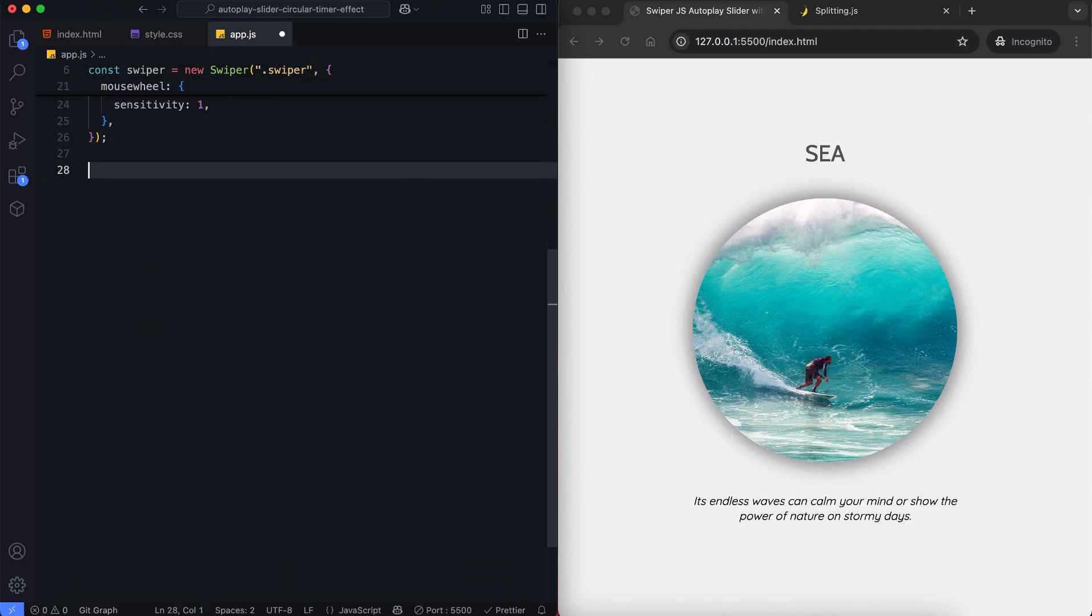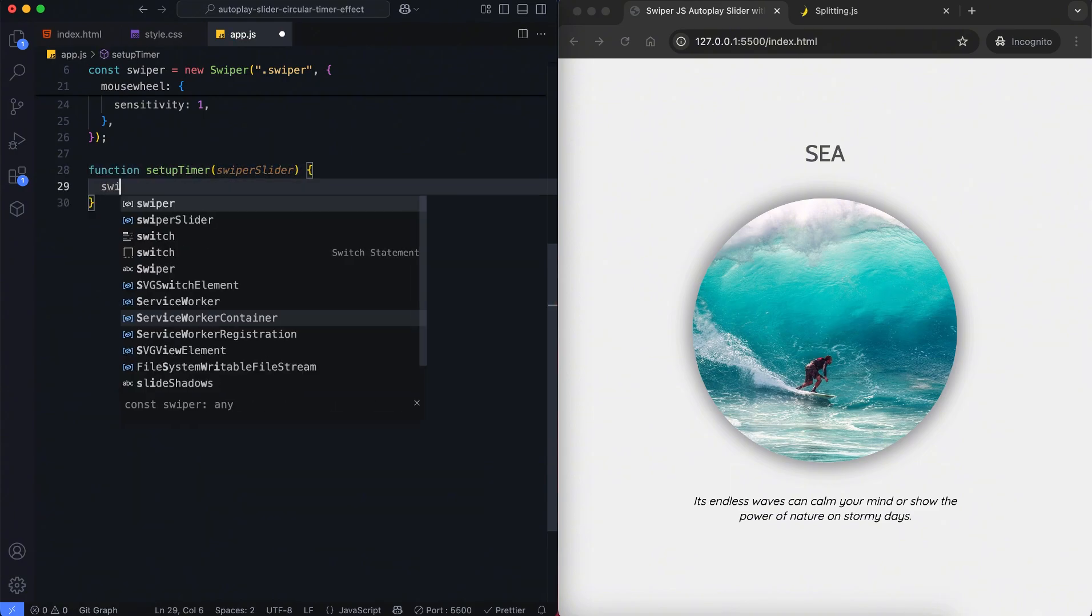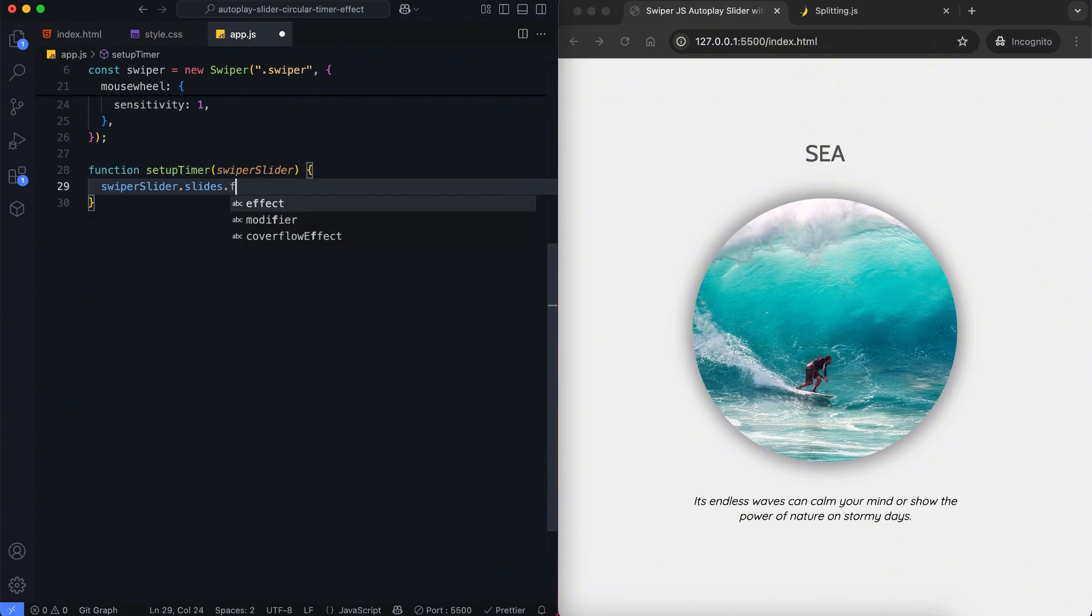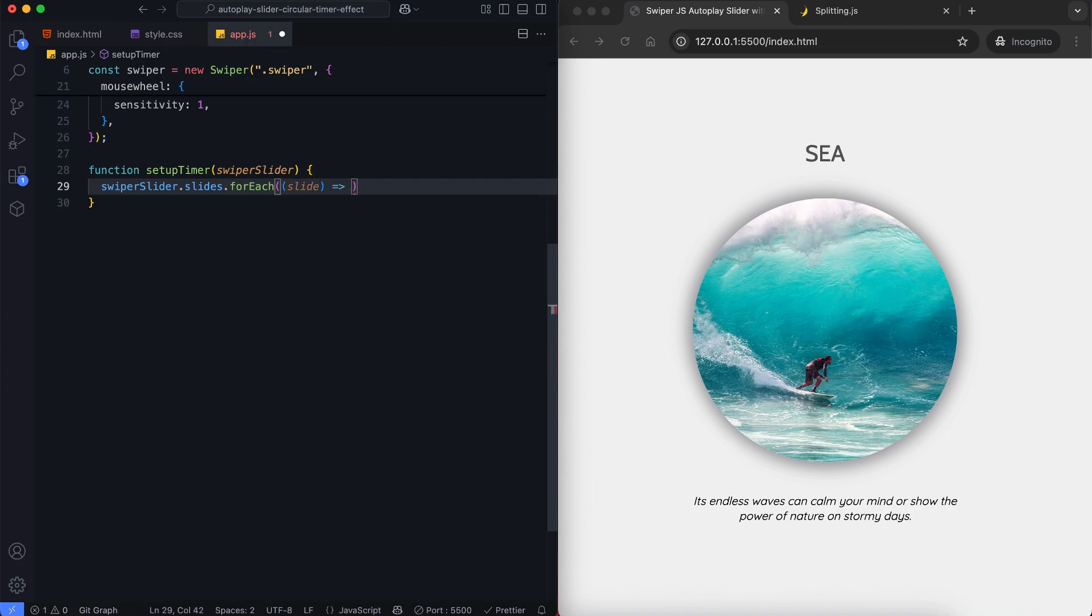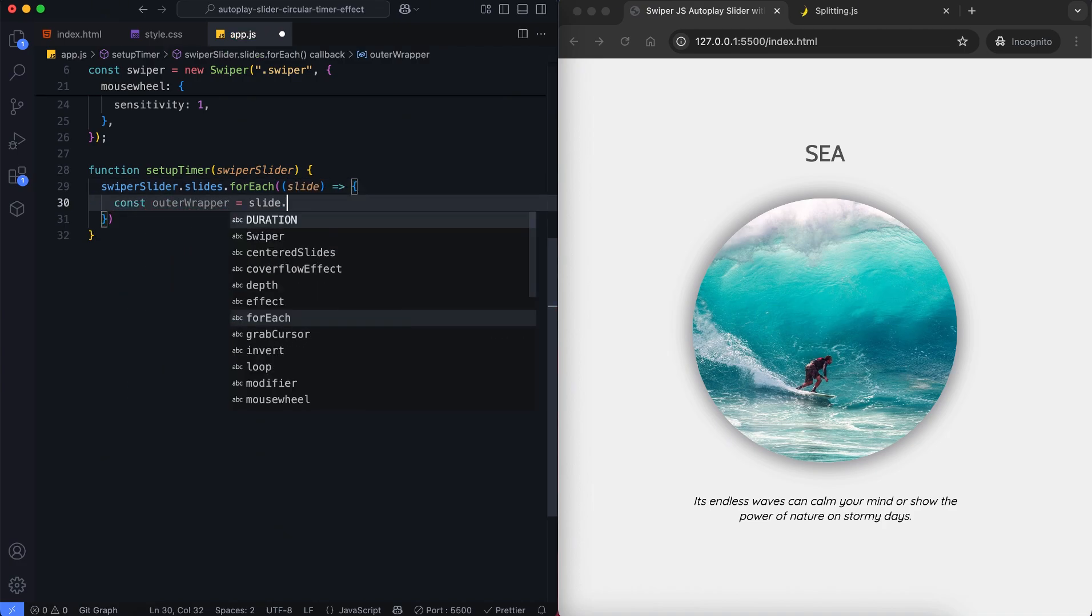Before enabling autoplay, we'll create a setup timer function for the active slide. First, we select the outer wrapper element inside each slide.